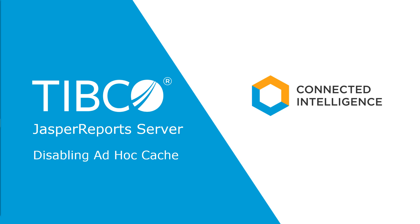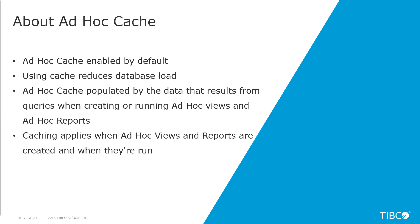In JasperReports Server, ad hoc query result sets can be cached for reuse. Using cache reduces database loads and delivers frequently used datasets to the end users quickly. The cache is populated by the data that results from the queries when creating or running ad hoc views and ad hoc reports.